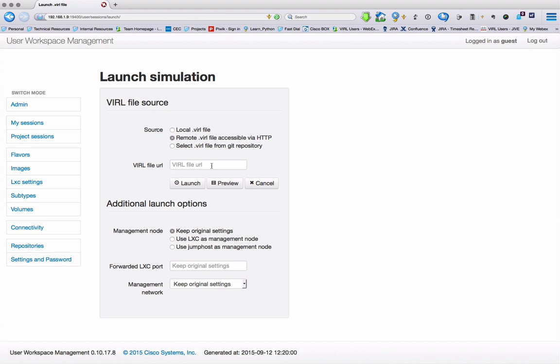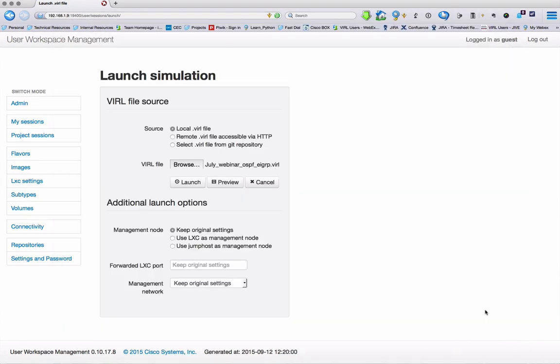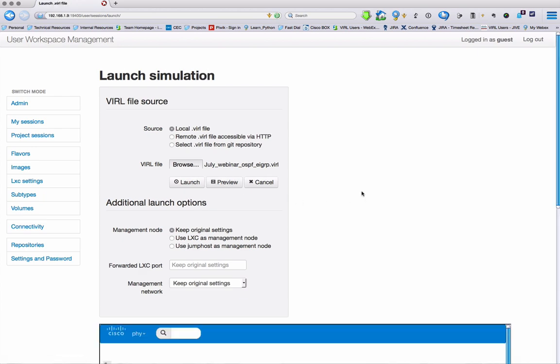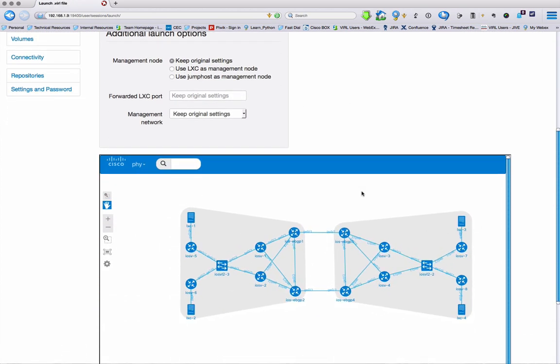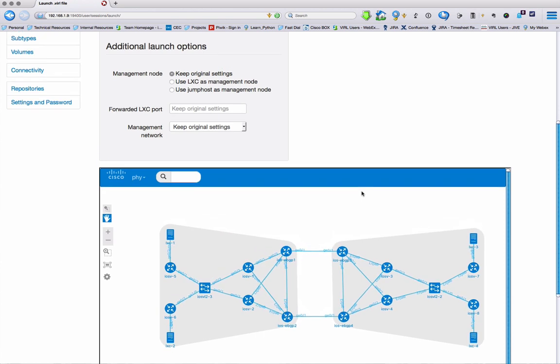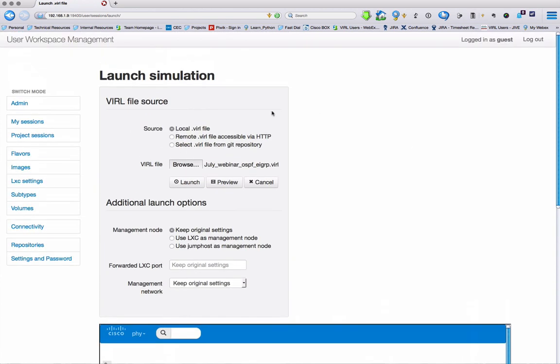I can select a direct URL, or pick a local file from my file system. So I've selected the file, now I'm pressing Preview, and that's going to give me the topology overview, just like we saw previously. So this is the simulation that I'm going to launch.